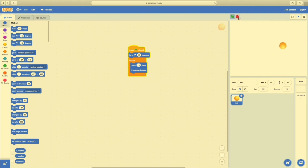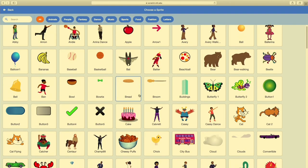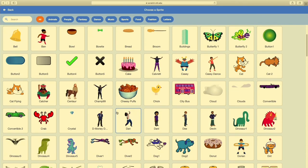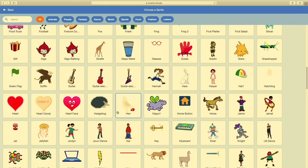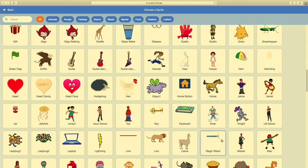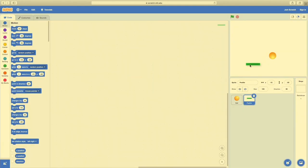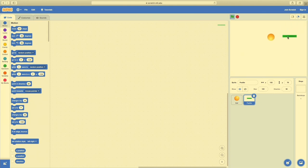Let's add another sprite. I'll come down to Choose a Sprite and select something for a paddle — like a big line of some sort. There's a line, a magic wand — here we go, here's a paddle. I'll click on the paddle. Now I can move this around in space, but it has no coding attached, and nothing happens when the ball touches it. If I move this paddle around, you see the ball just passes right through it, because we haven't told the ball to interact with our paddle yet.